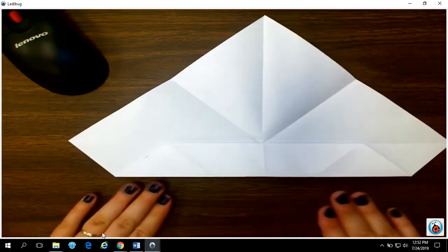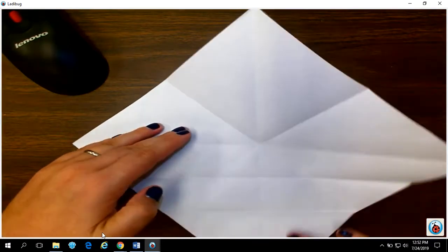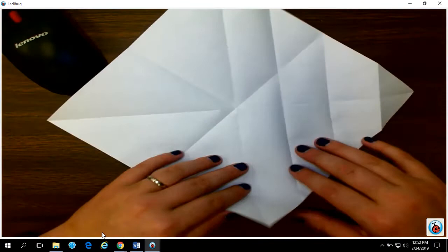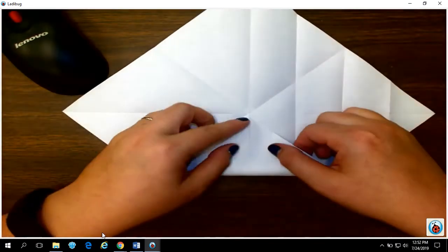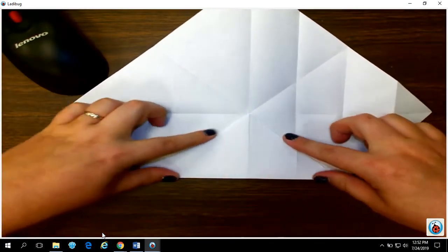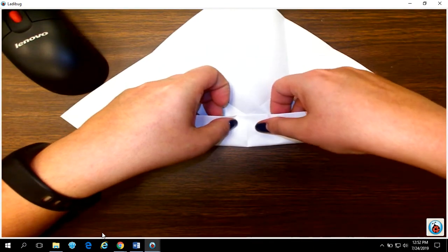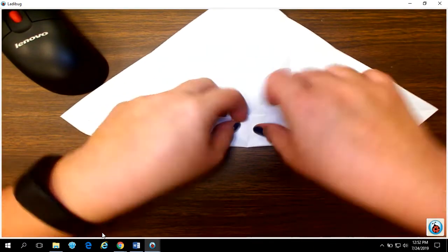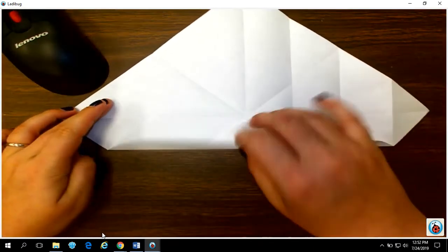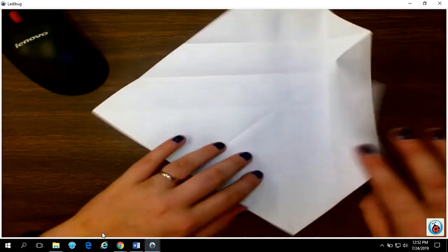You're gonna follow those steps and do it again on every single side. So I'm gonna show you again here. Fold your corner up to the middle and then your side to the middle. Unfolding as you go.